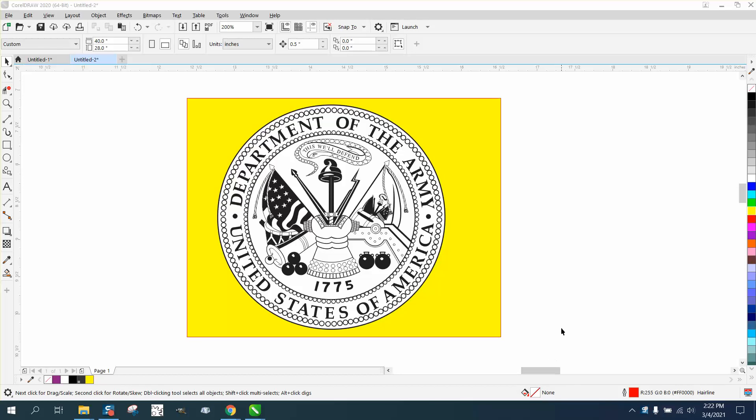Hi, it's me again with CorelDRAW tips and tricks. Someone sent me this Army seal, and I know I've got this already done somewhere, but I could help him because he's got several to do.